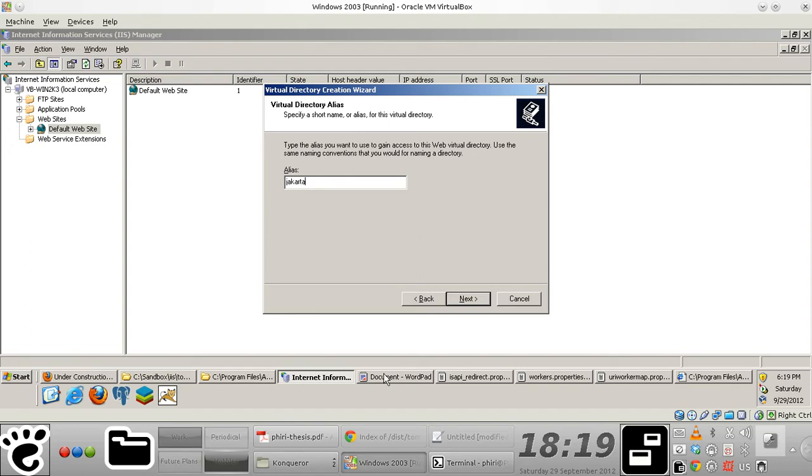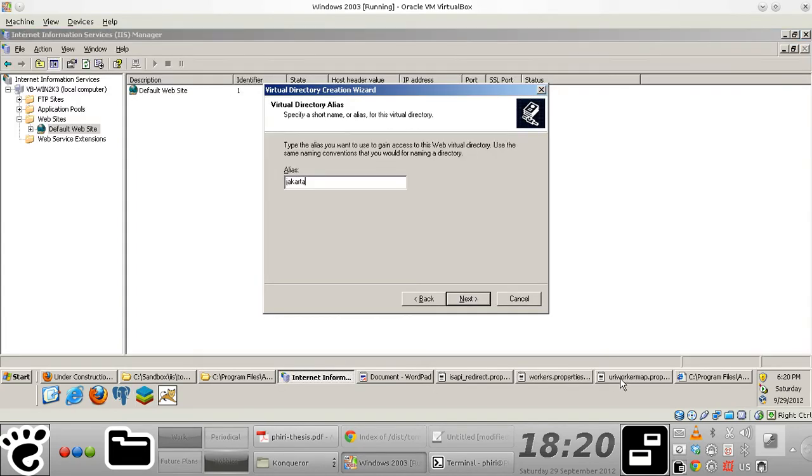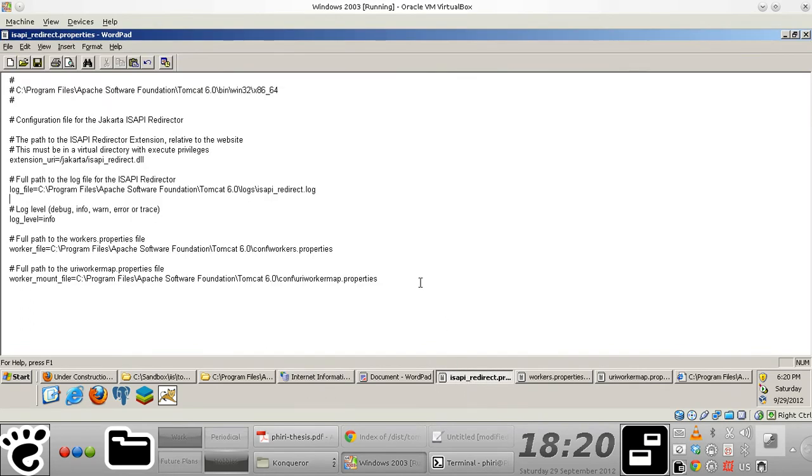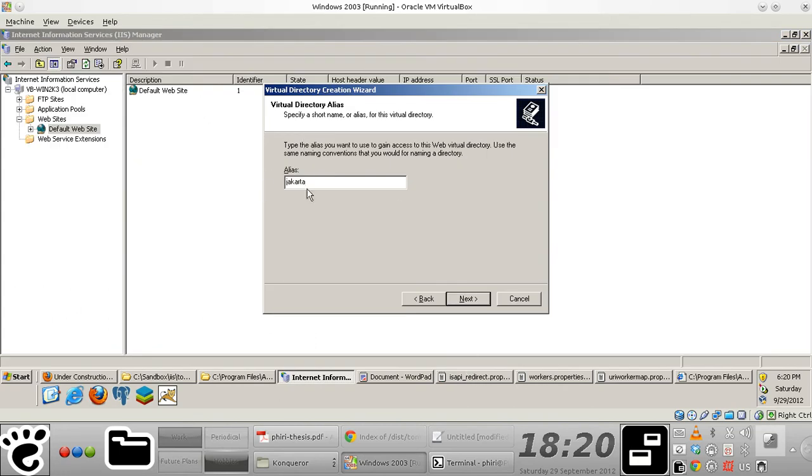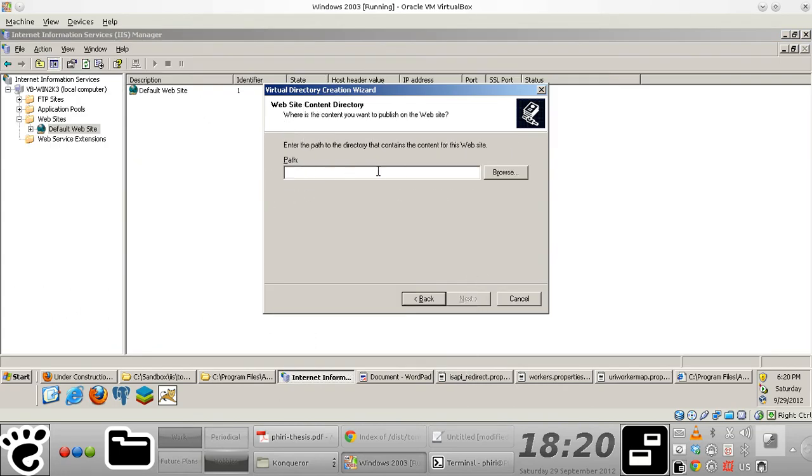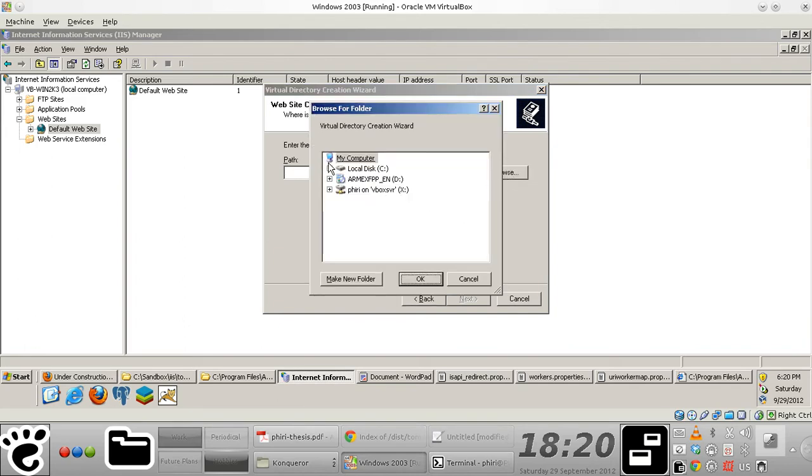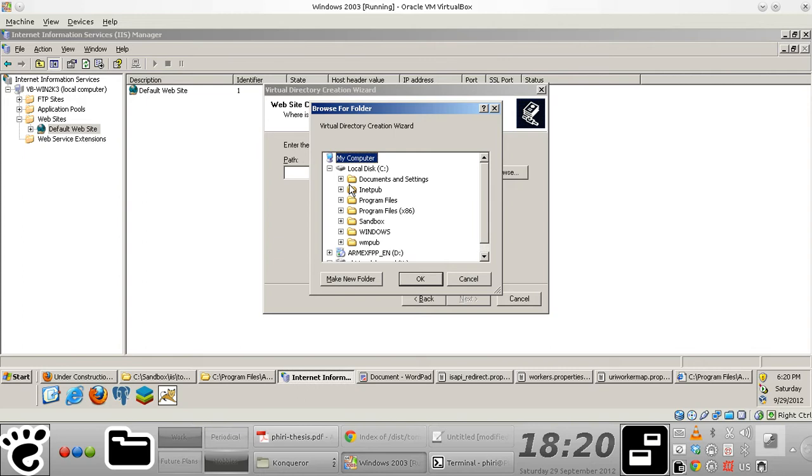If you remember going through some documentation somewhere, I can't quite remember which one, that seems to explicitly state that the name of the alias has to somehow match what you have defined as your URI extension value. That's the reason why I'm naming this Jakarta, and then this path is basically supposed to point to the location where you have the ISAPI plugin installed.